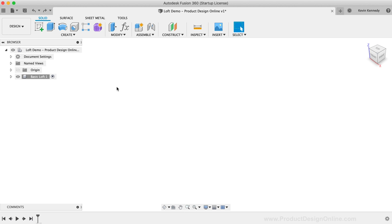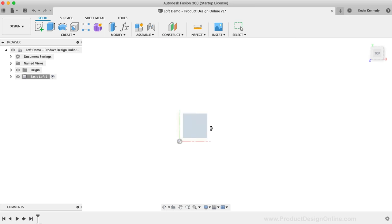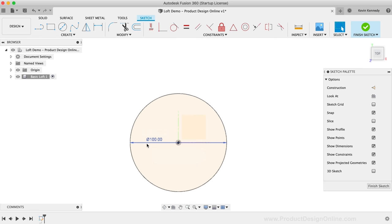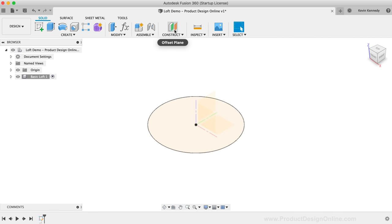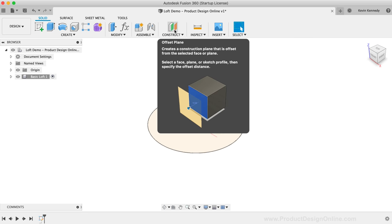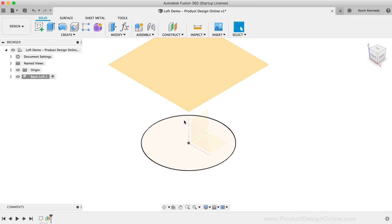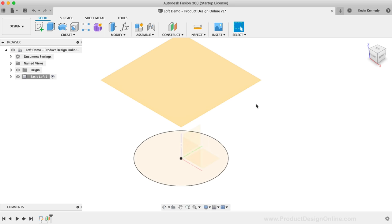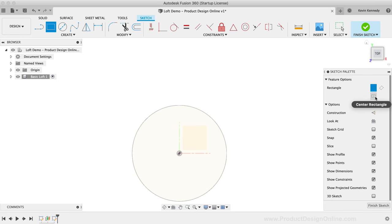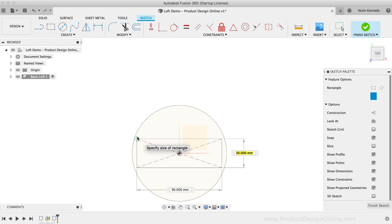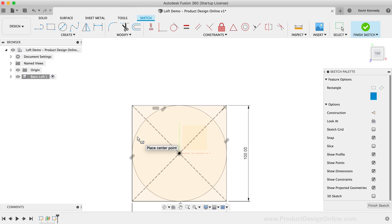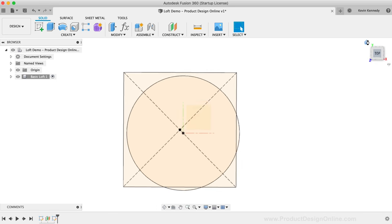Let's start with a basic Loft project where I'll walk you through many of the options in the Loft dialog. I'm going to create a 100mm center circle on the bottom XY origin plane. We'll need to create the second profile on a construction plane since we don't have any other faces or surfaces to reference. I'm going to create an offset plane 100mm off the XY origin plane, then create a center rectangle with dimensions of 100mm in both directions. At this point, we have the minimum requirement for creating a Loft in Fusion 360.